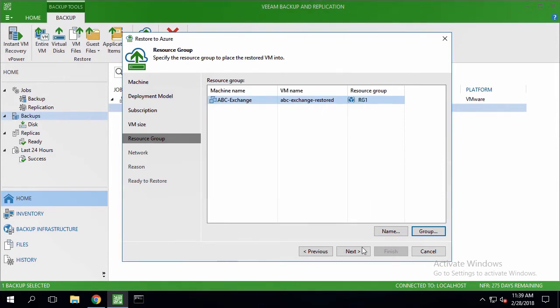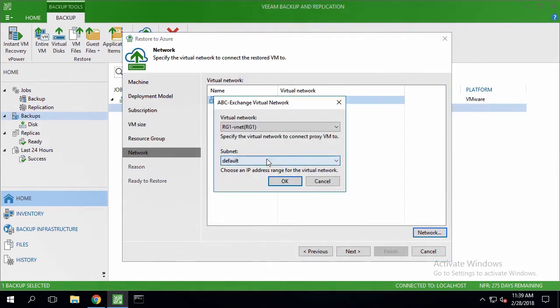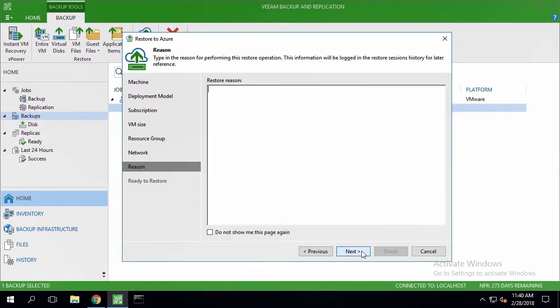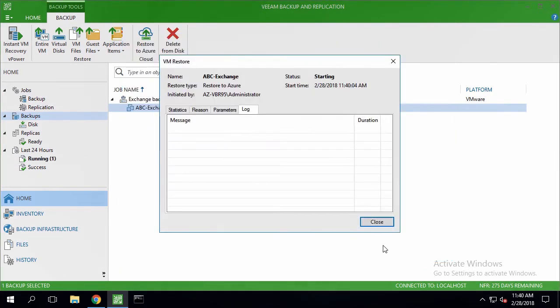Then we're selecting a virtual network for the restored VM, reviewing recovery parameters, and starting the actual process.